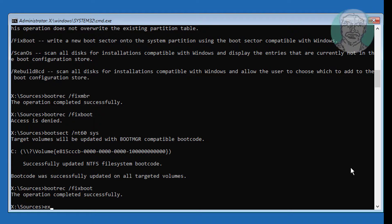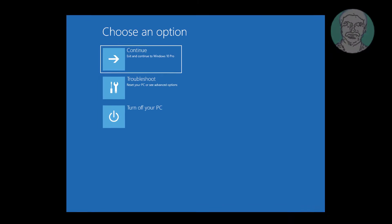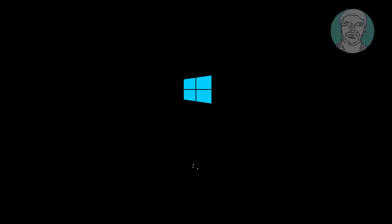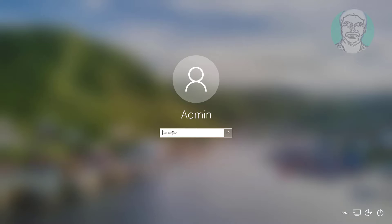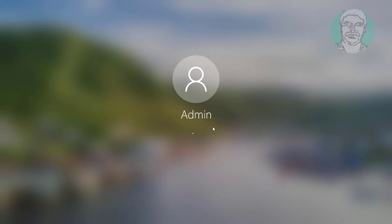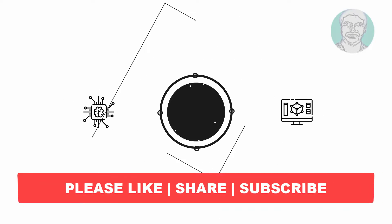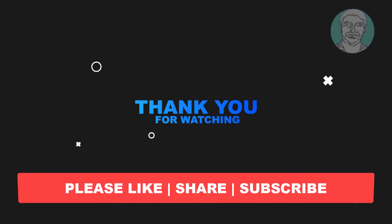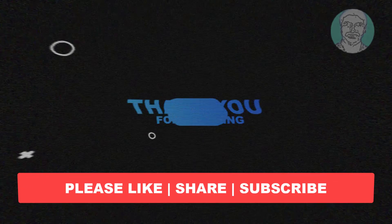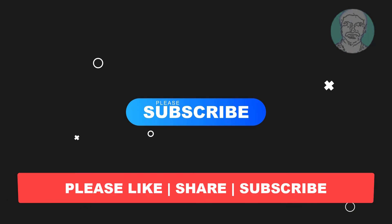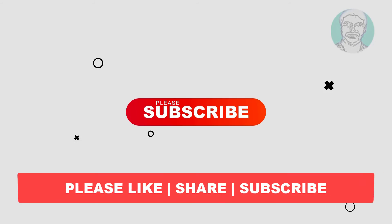Exit and start Windows. I hope this video tutorial helps you. Please like, share, and don't forget to subscribe to my channel. Thank you very much, see you in the next video.